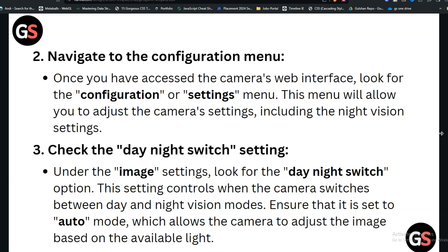Step 2: Navigate to the configuration menu. Once you have accessed the camera web interface, look for the configuration or settings menu. This menu will allow you to adjust the camera settings, including the night vision settings.